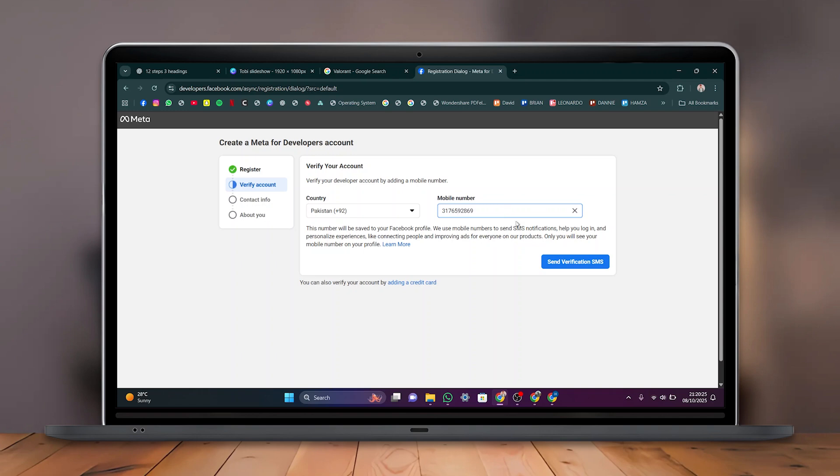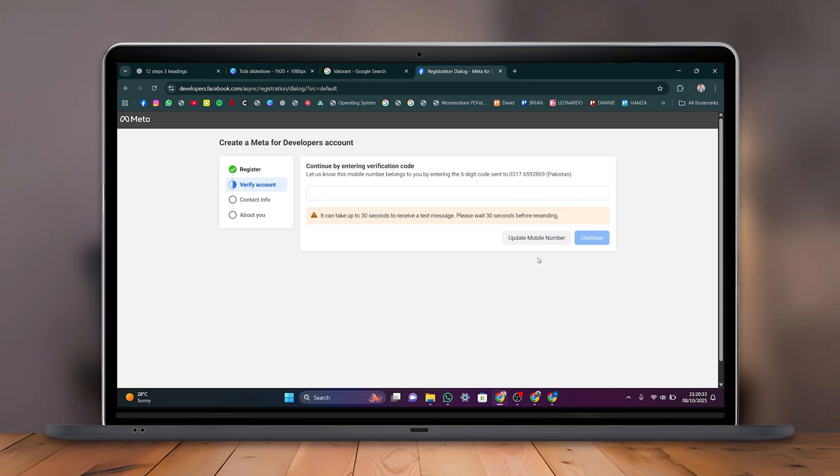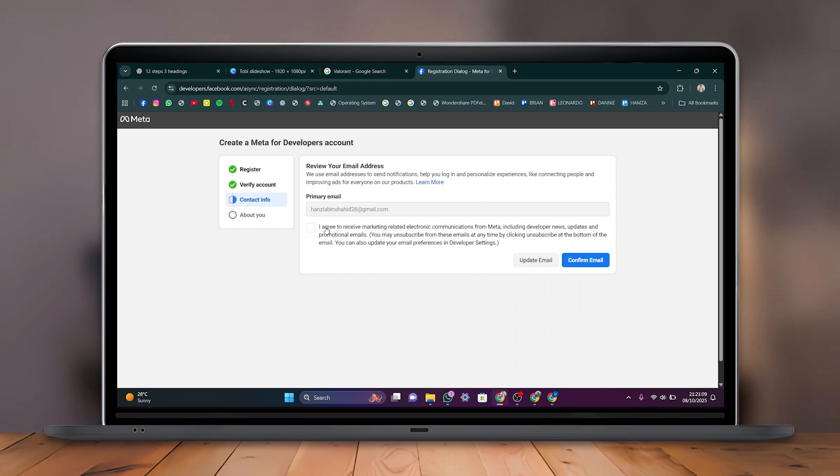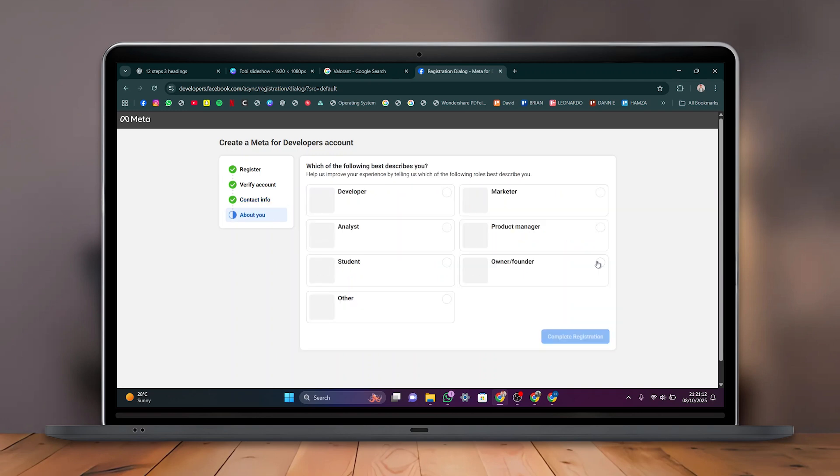Enter your mobile number and click Send Verification SMS. You will receive a six-digit code on your phone. Enter it and click Continue. After that, check the box and click Confirm Email when prompted to choose your role.